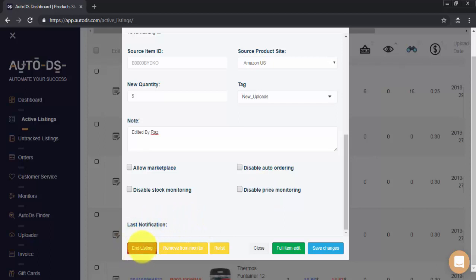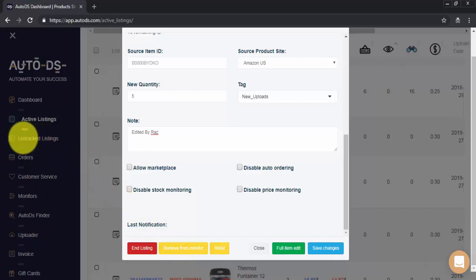And lastly, we can end the listing directly on eBay and in AutoDS. We can remove the item from monitoring. This will leave your listing live on eBay but will remove the item from active listings in AutoDS and it will go to your OnTrack tab.